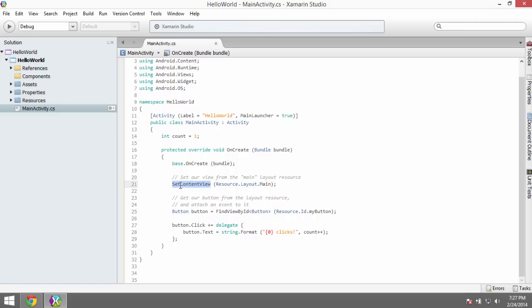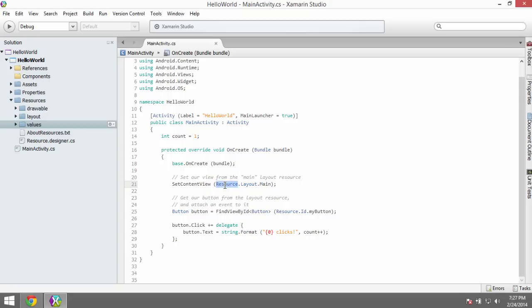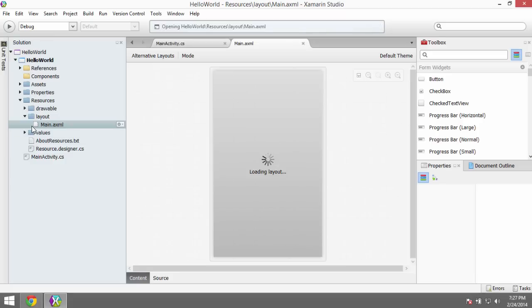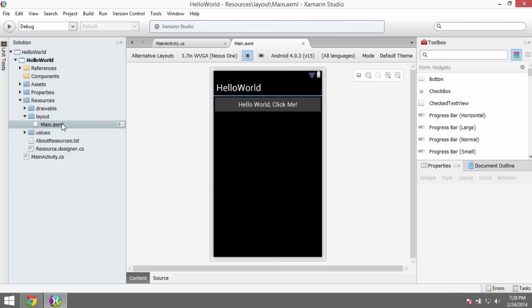The first thing we do is tell it what view to show on screen — SetContentView. It's picking resource.layout.main, which is an interesting pattern. In our Solution Explorer we have a folder called Resources. Expanding Resources gives us Drawable, Layout, and Values. In the Layout folder there's a file called main.axml — just one transposed letter away from XAML. If you double-click on main.axml, you get a designer. The syntax of axml or AndroidXML is very similar to XAML syntax.